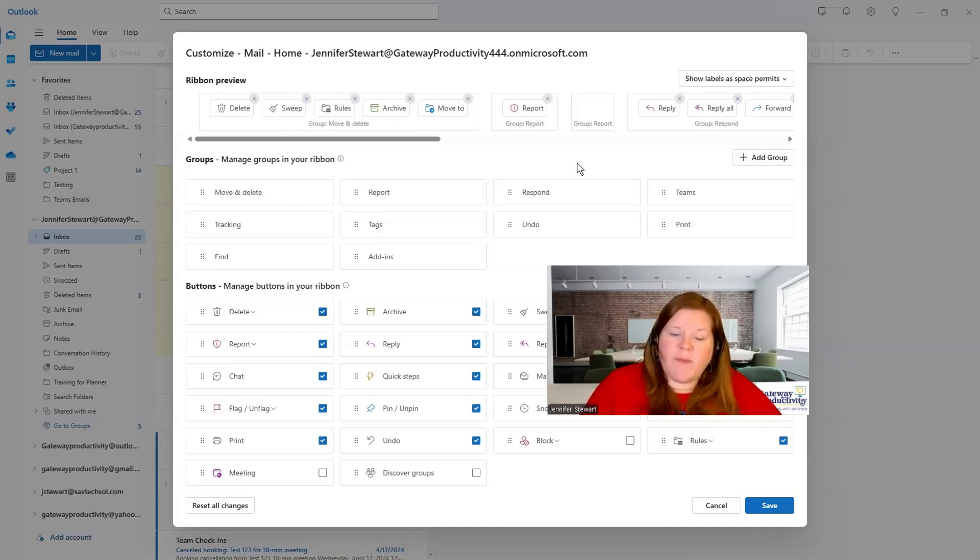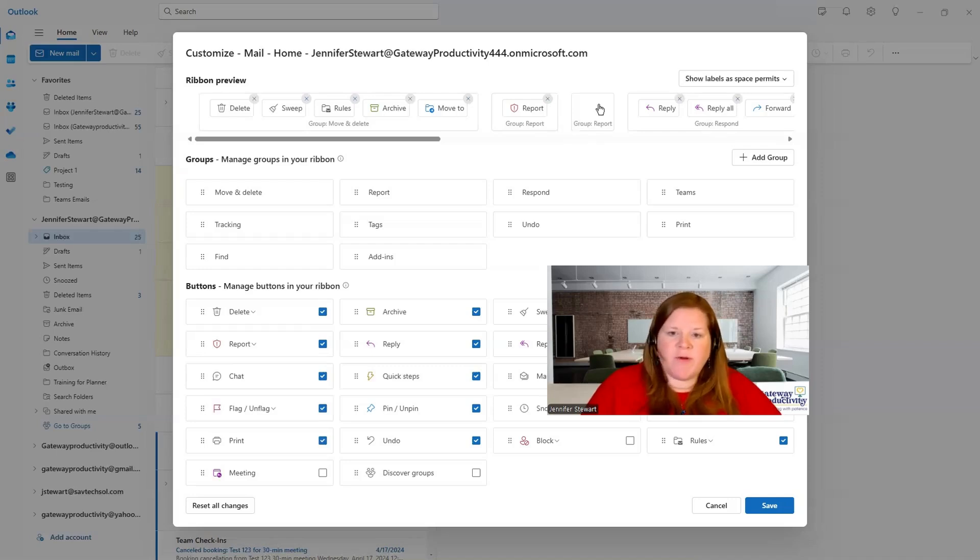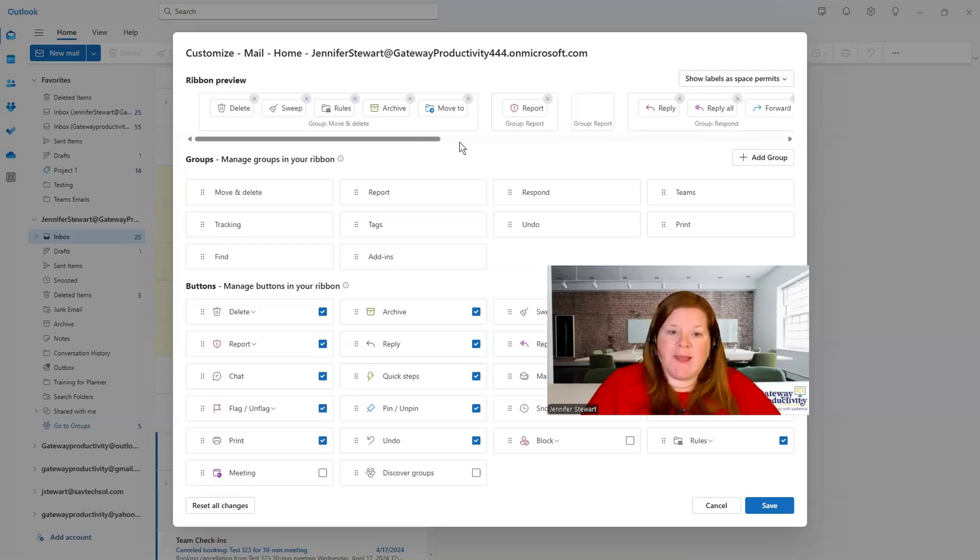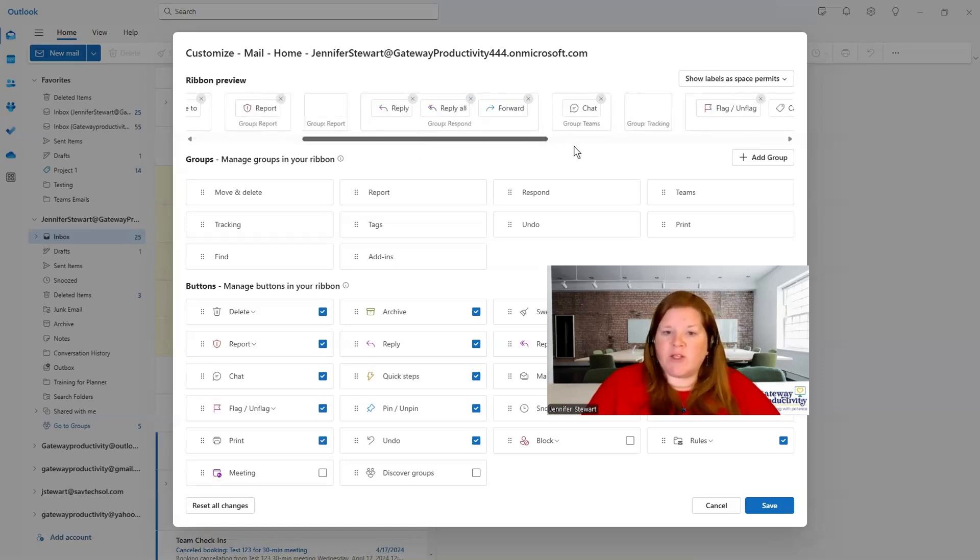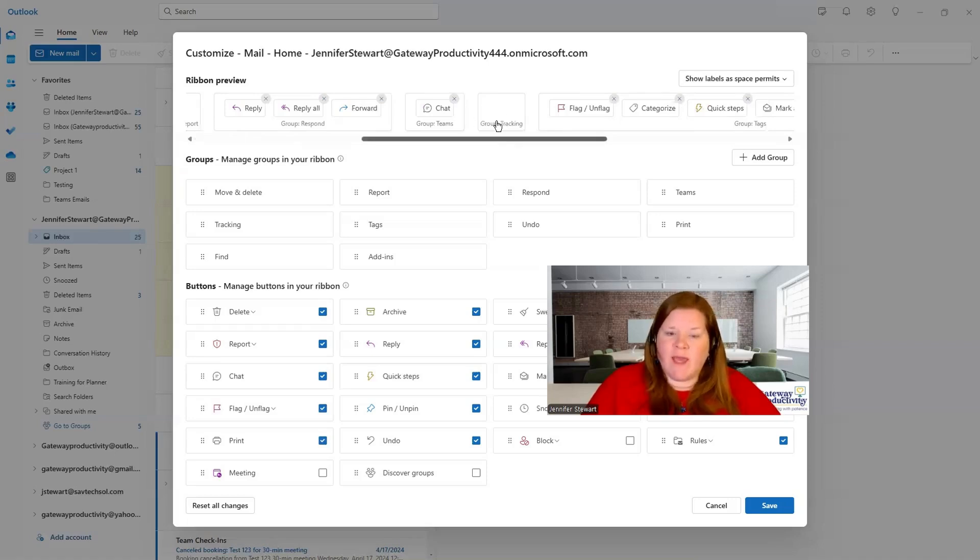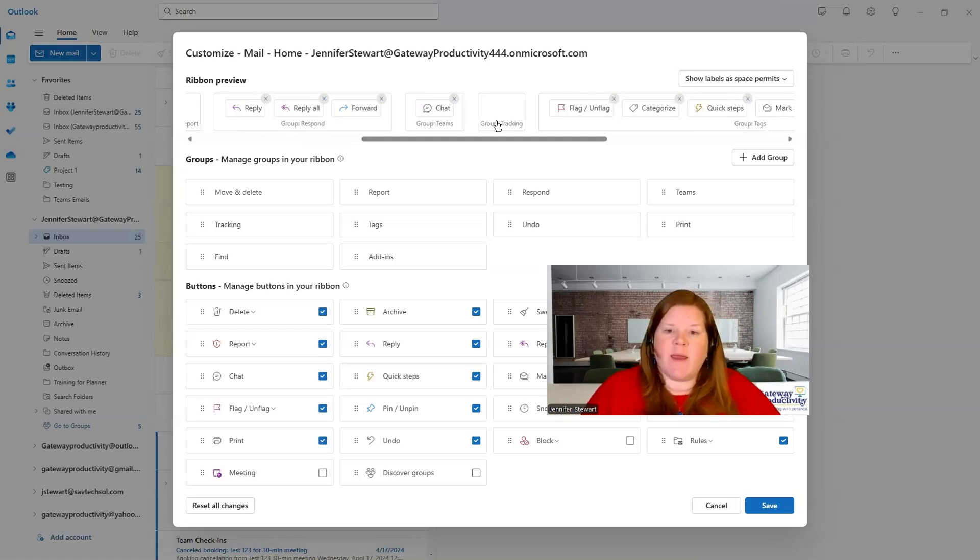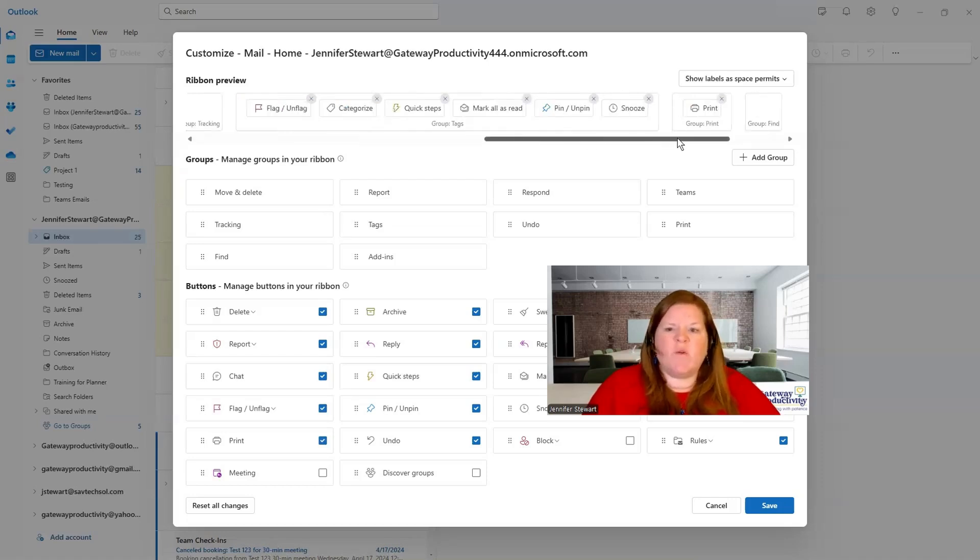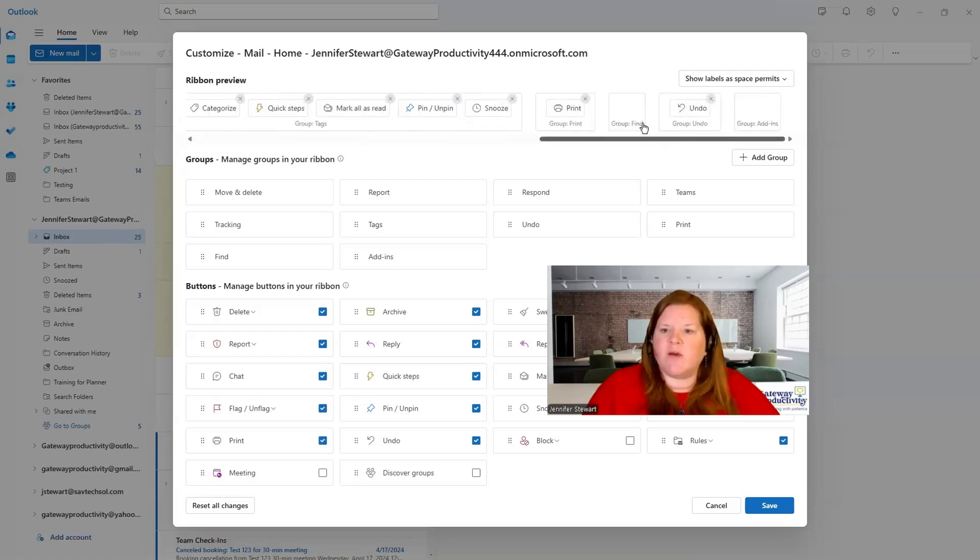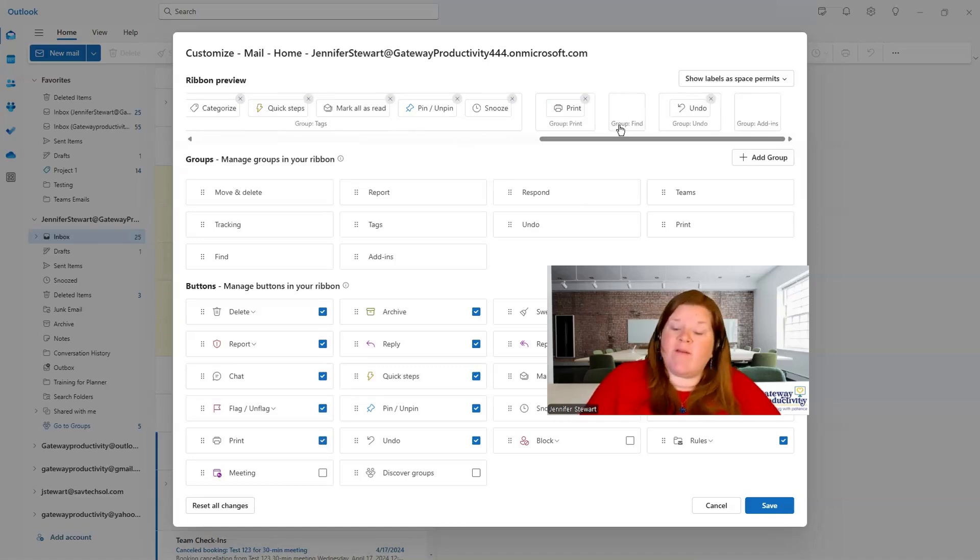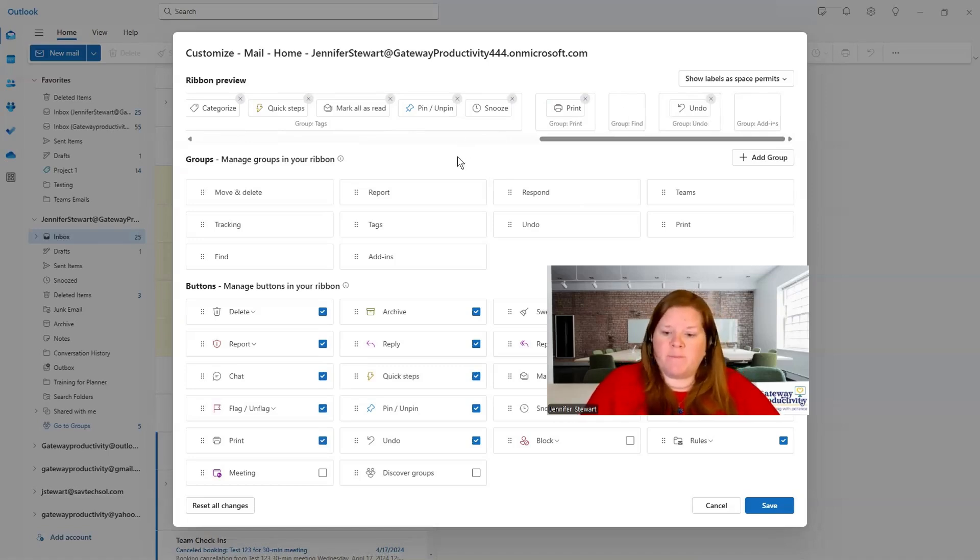And don't worry, by default, if there's a group that's empty, you're not using anything in that group, it won't show up. It's showing up here just so that you can see that that's typically where a group lives. But if you don't use it, it will not show up. You can see here group tracking. I have nothing in it. So once I close this, when I look at my ribbon, it will not have this section in it. Just to let you know, it's kind of a placeholder, I guess, like group find and group add-ins. I don't have those on my main screen because I don't have anything active that's in them.